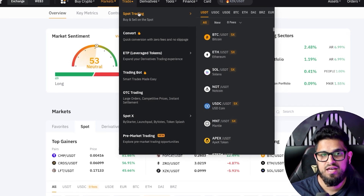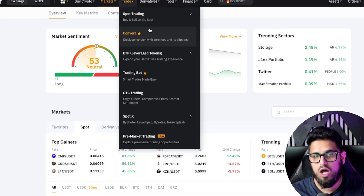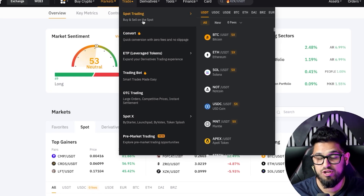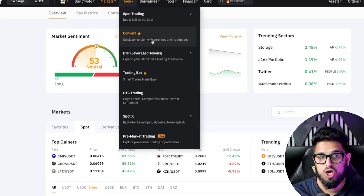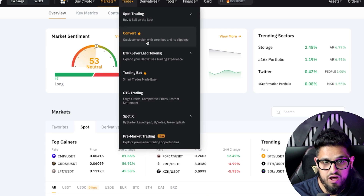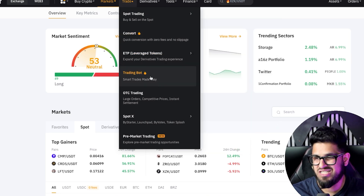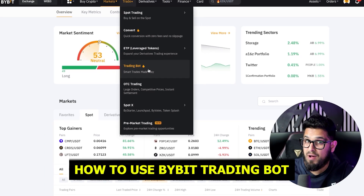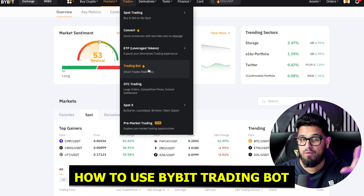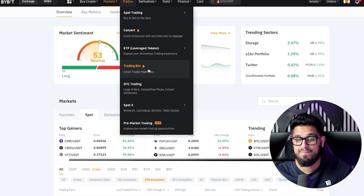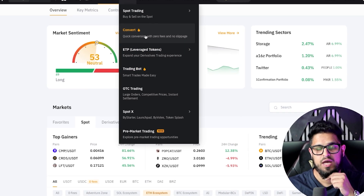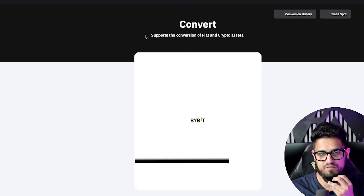Now we're going to go ahead and actually start trading. Hover over trade and you're going to see a couple of options: spot trading, which we'll come on to shortly; convert; and a trading bot, which is beyond the scope of this video. If you want a video showing how to use the Bybit trading bot, let me know in the comments below and we can get that spun up for you. But let's start off with convert.